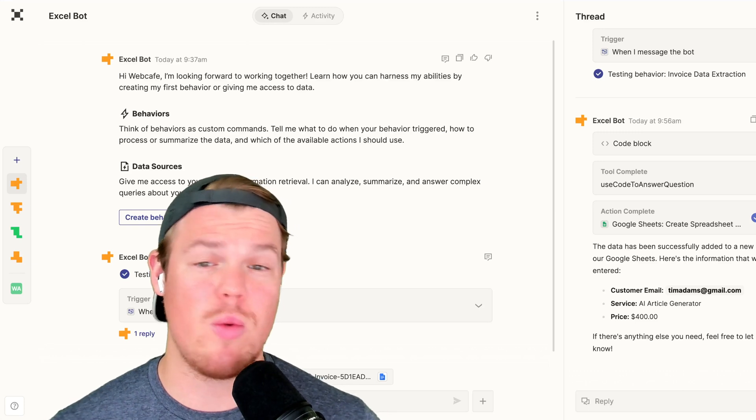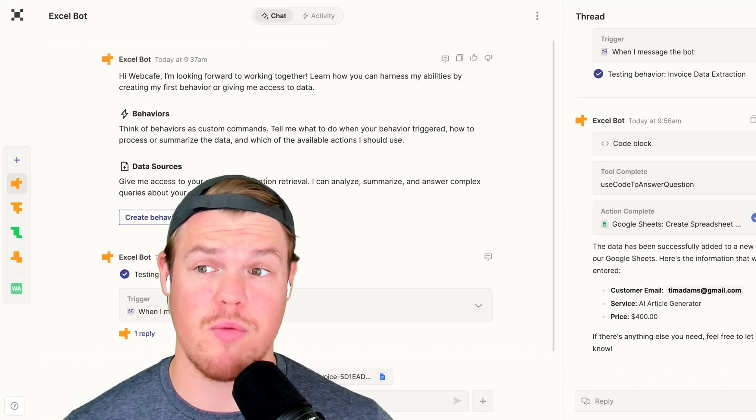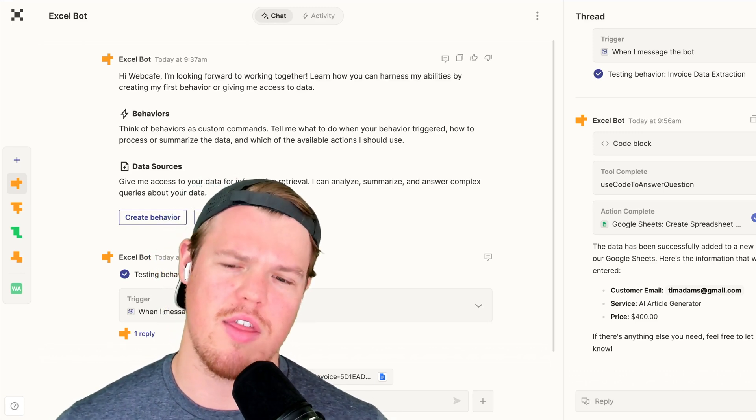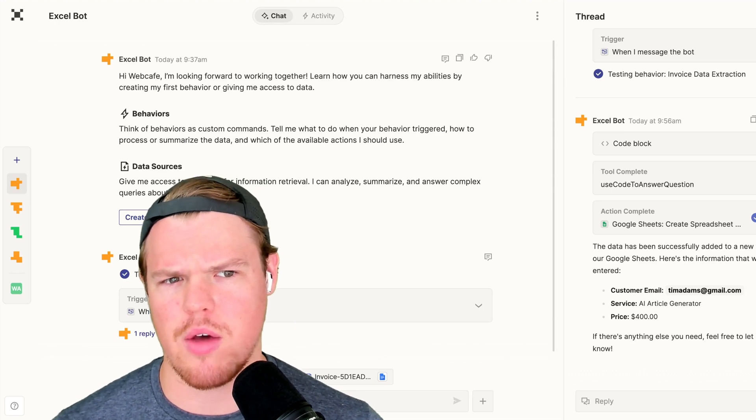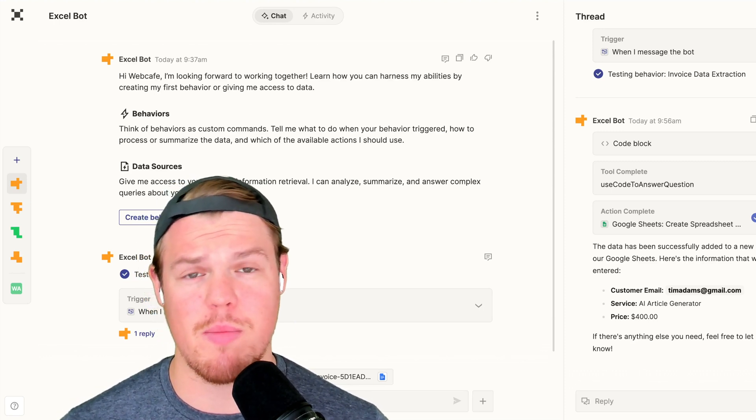As of right now, we can't actually share Zapier Central bots. But if we could, I would share this bot. I think in the future, they'll probably allow that. But that concludes today's video.